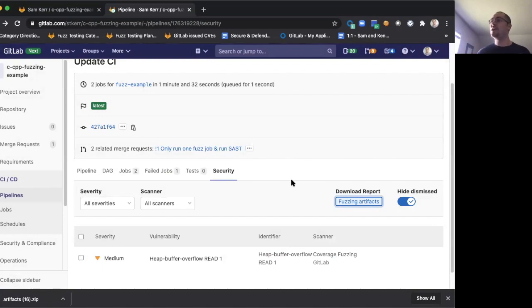And that's a very brief overview of coverage-guided fuzz testing, and what you can do with it as part of GitLab 13.3.